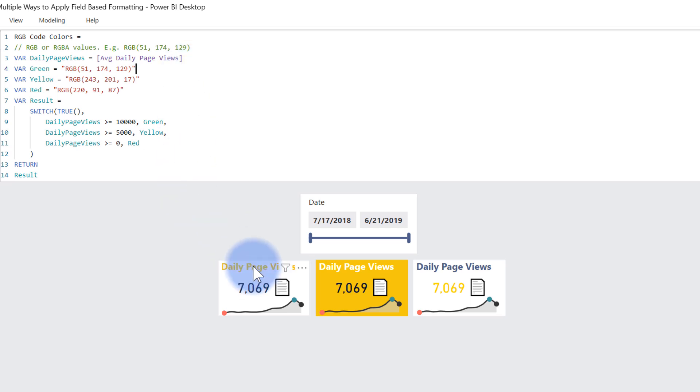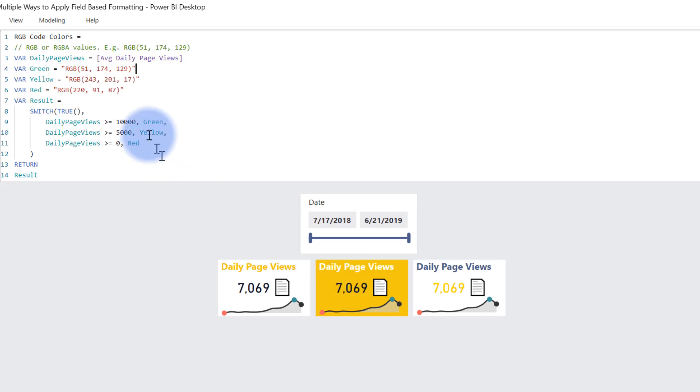The card in the far left is hexadecimal code, and the one in the middle is using field-based conditional formatting on the background, except it is calling upon this measure instead.